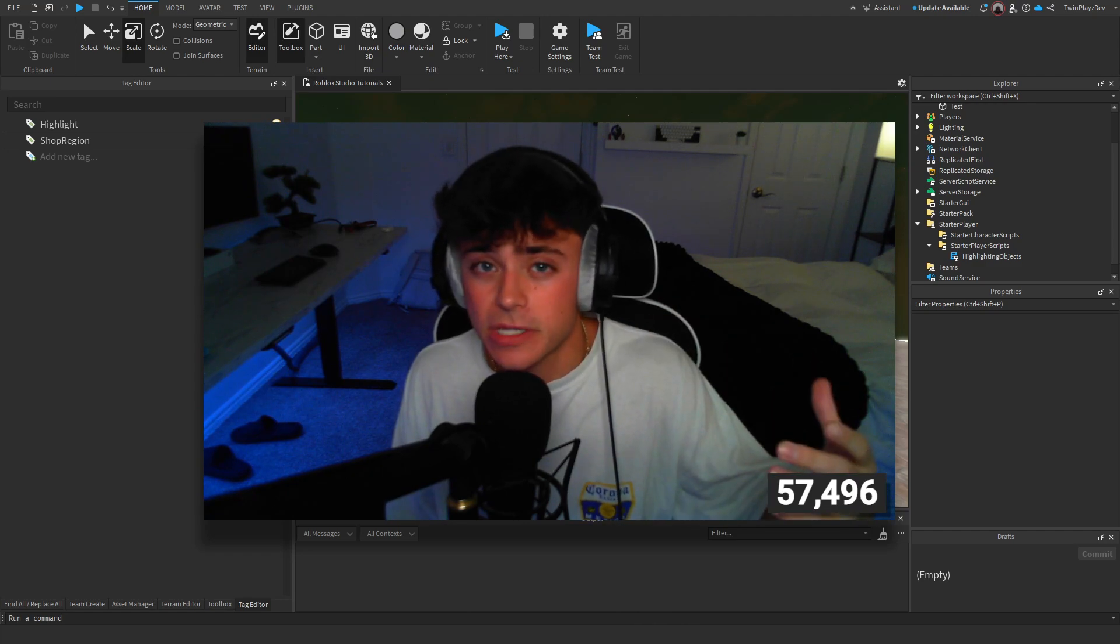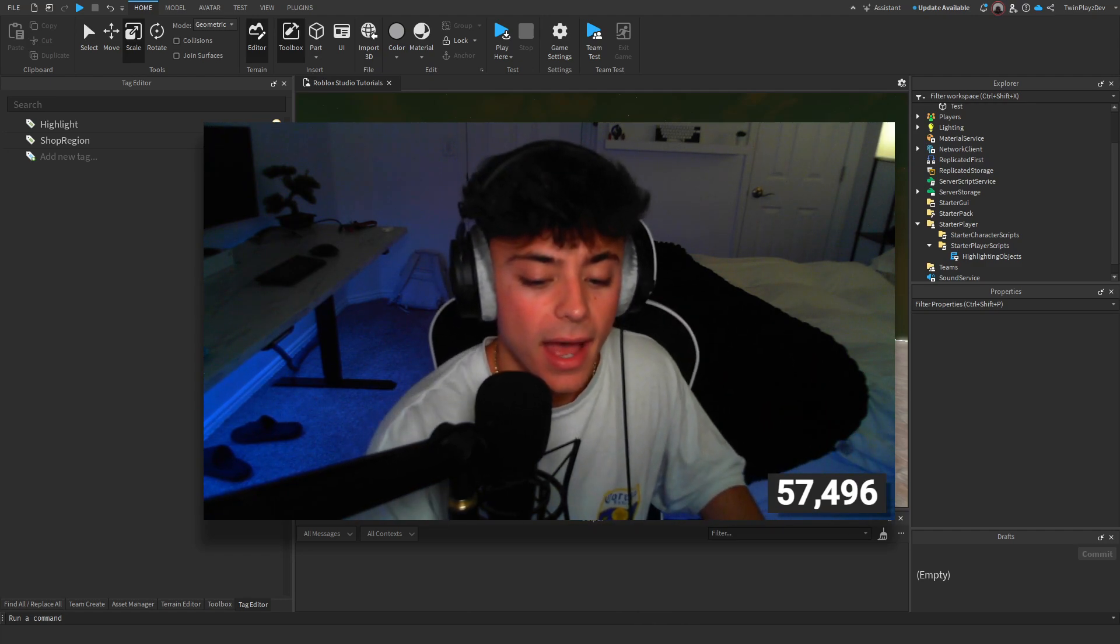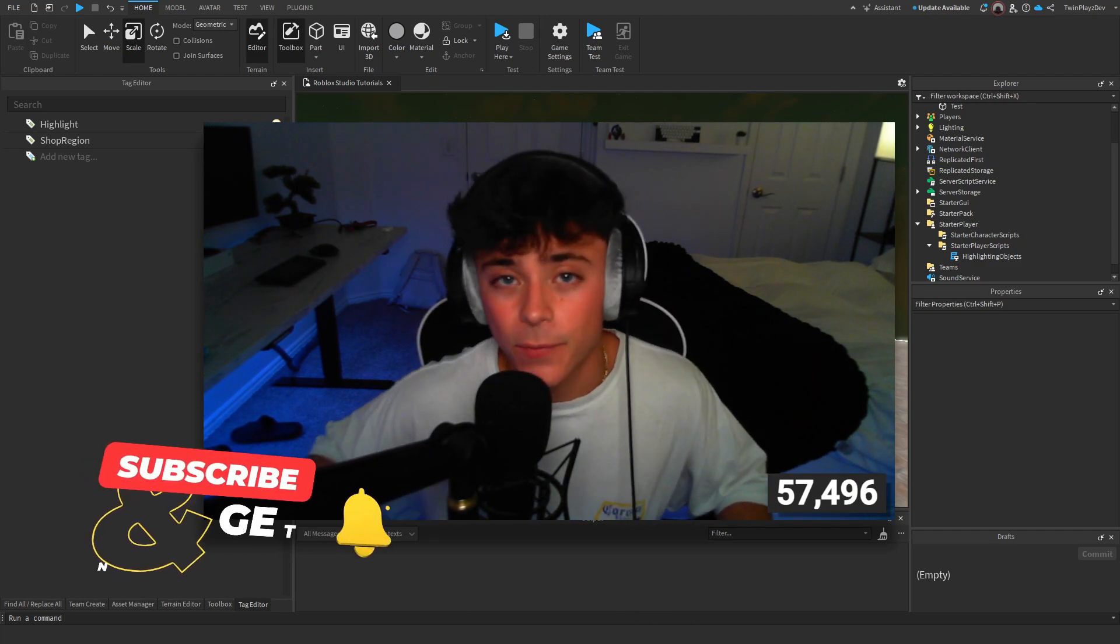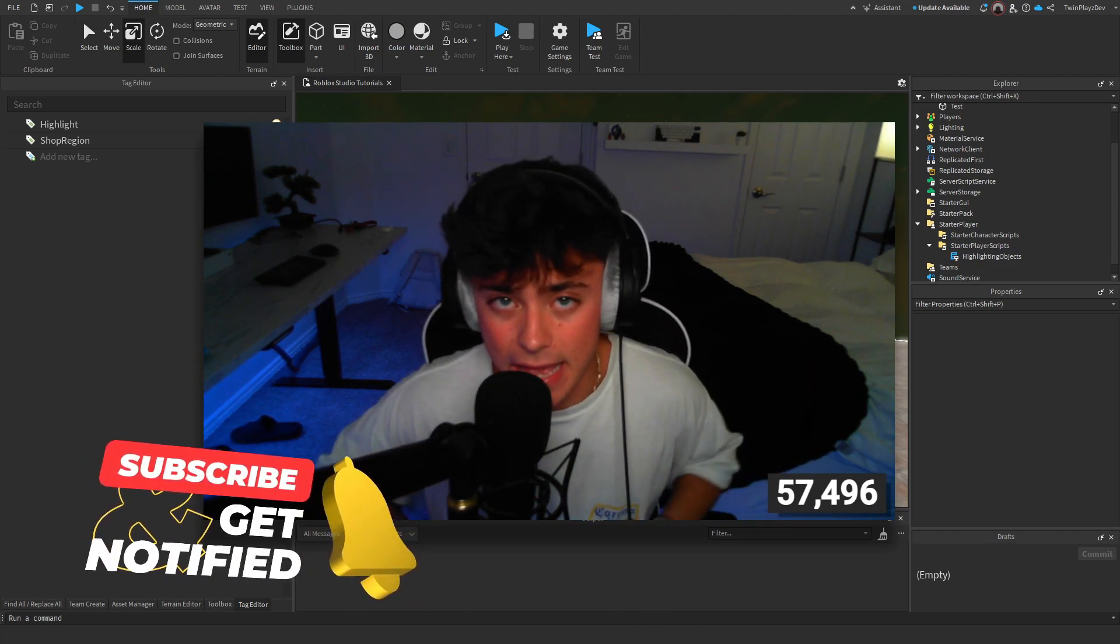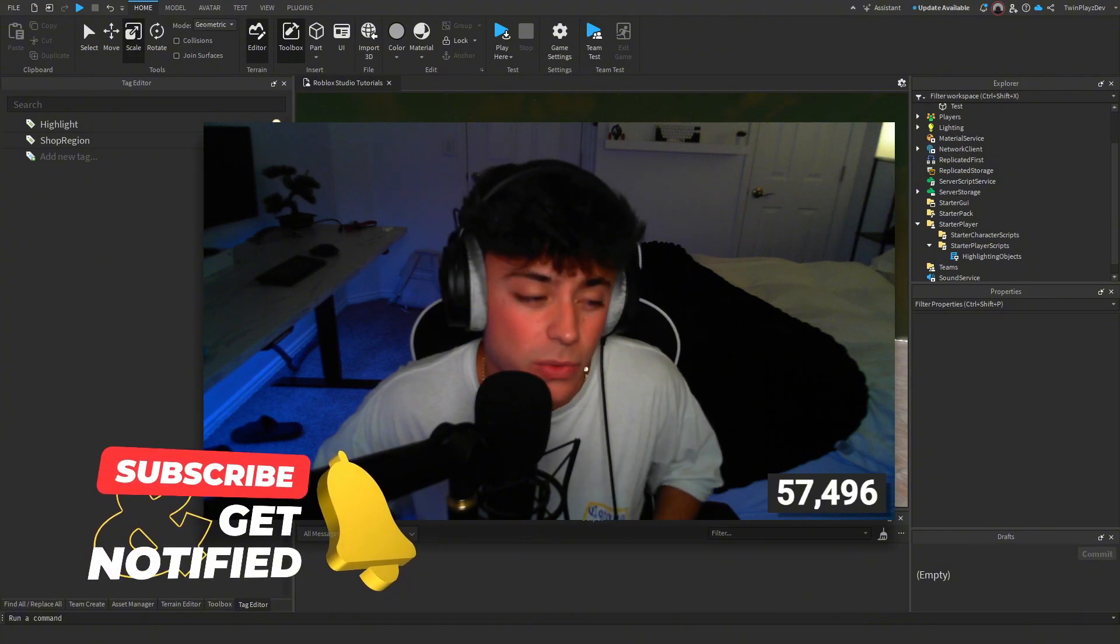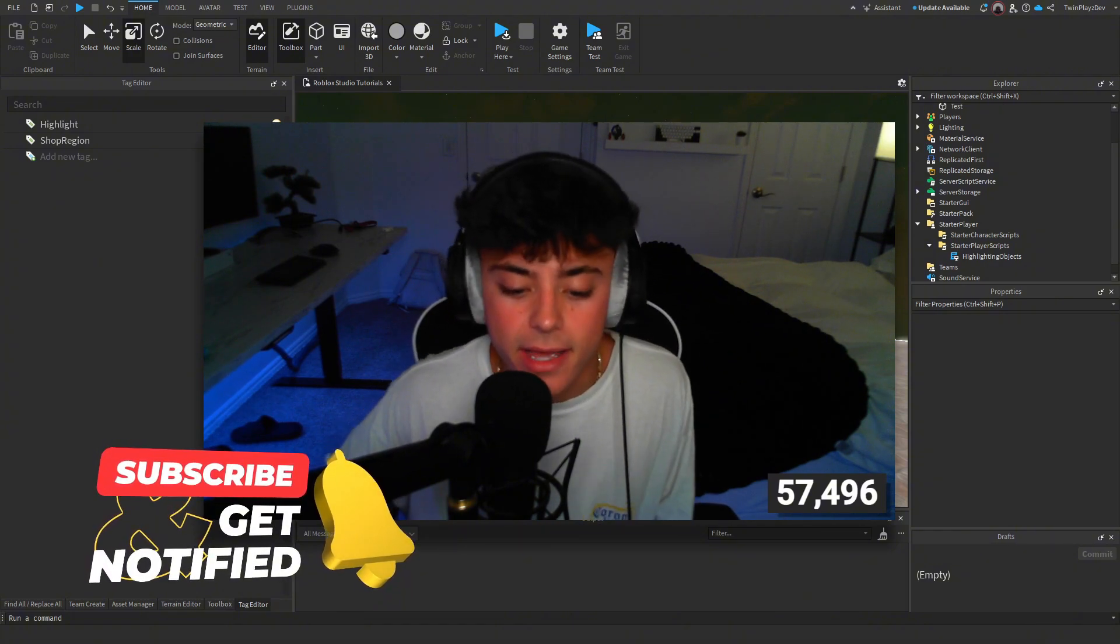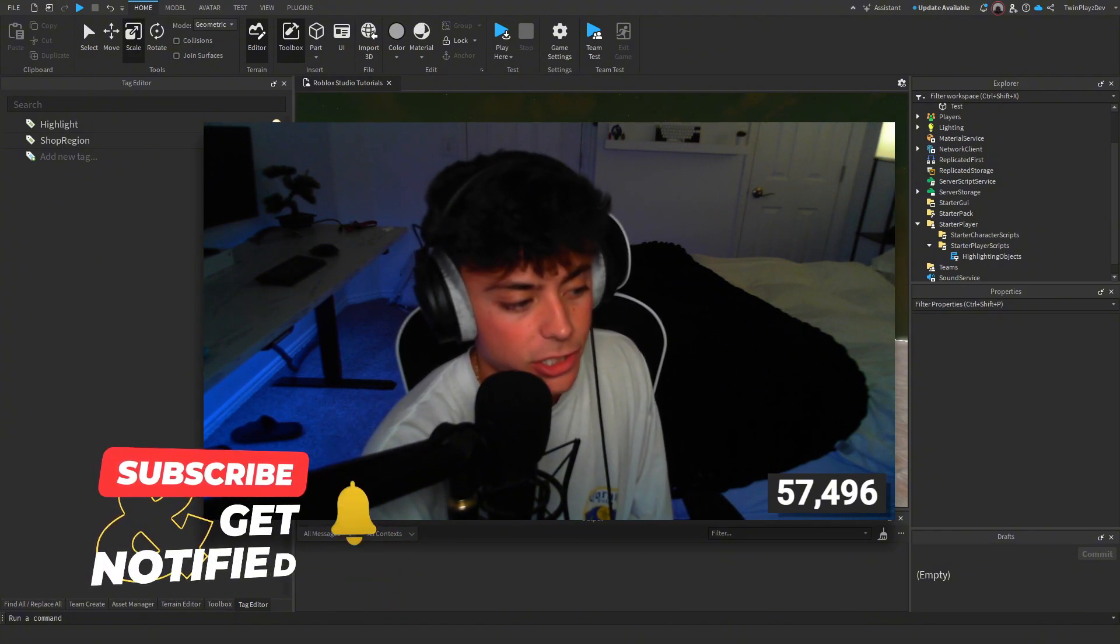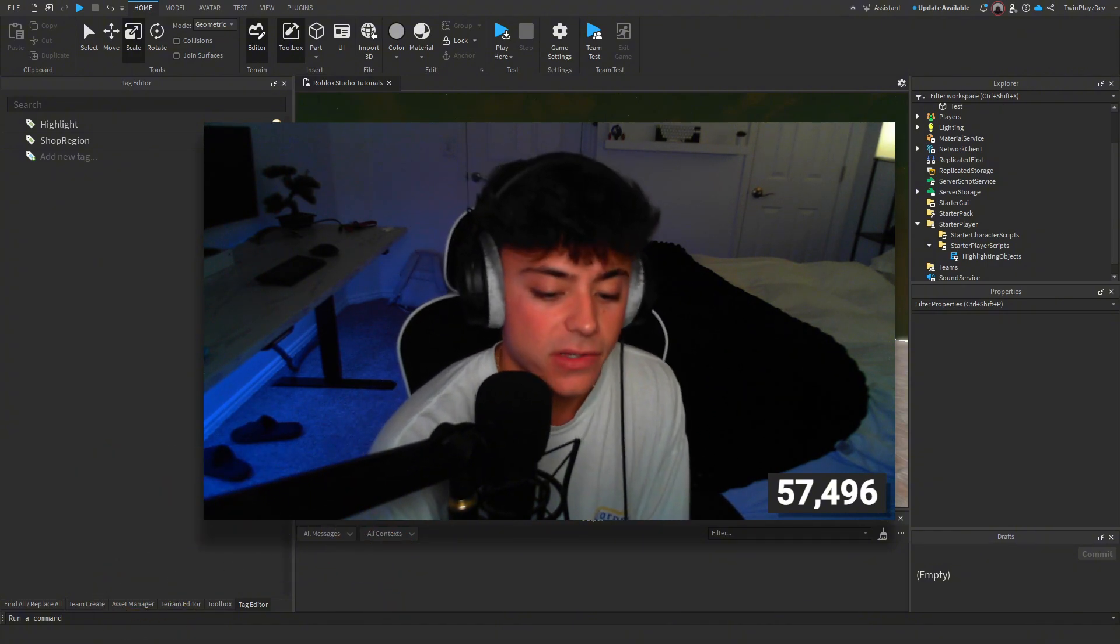I'm going to explain this super simple tutorial. If you're new to my channel, feel free to hit that subscribe button. We almost have 58,000 subscribers, which is amazing, so thank you guys very much.